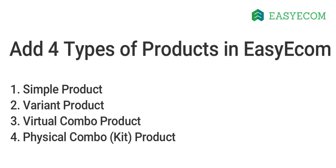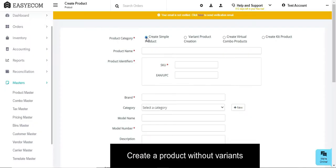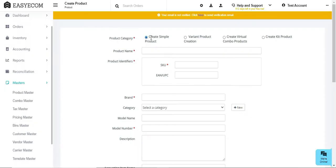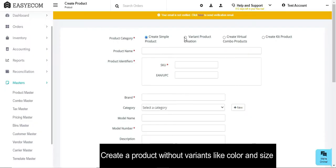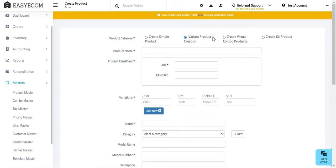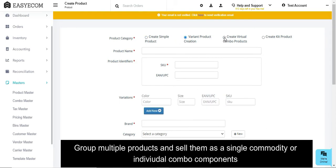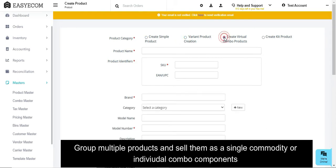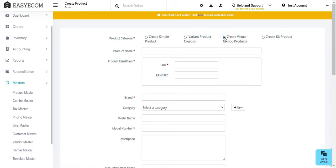Our system categorizes products into four types based on their composition. These are Simple Product, Variant Product, Virtual Combo Product, and Kit Product.